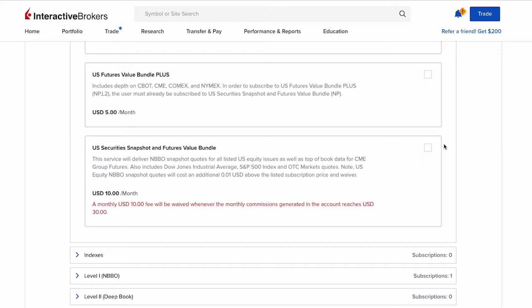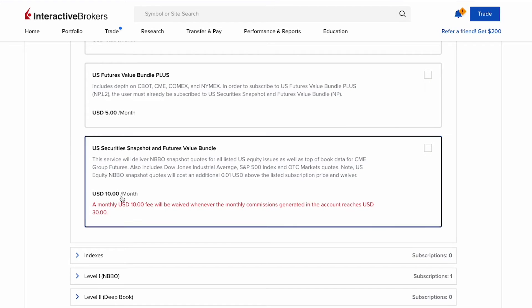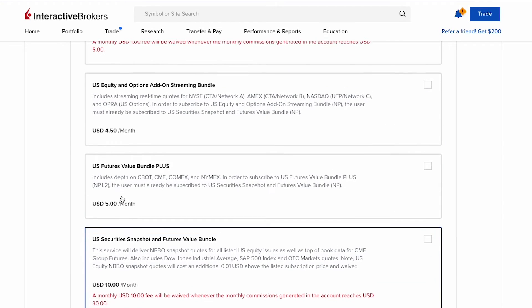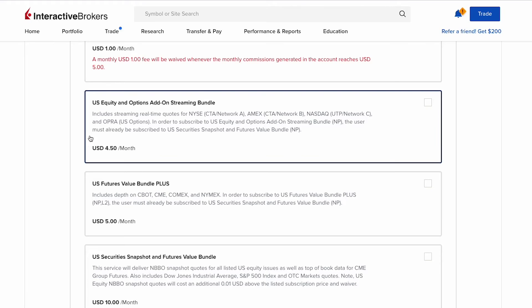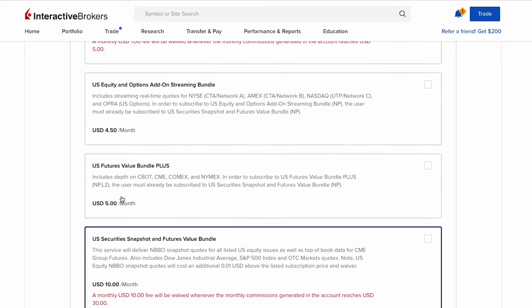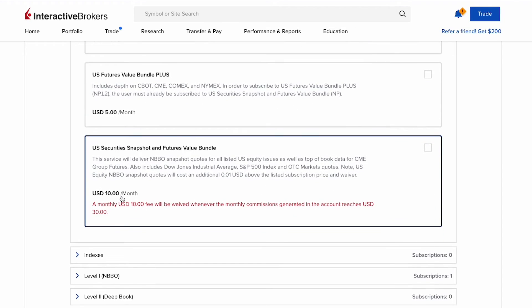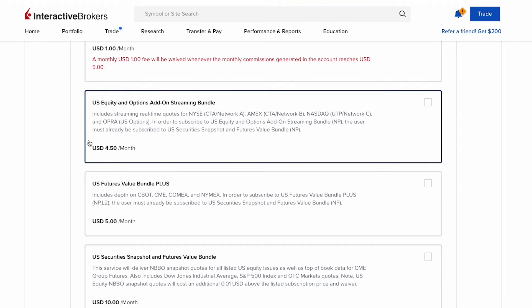Since we want to get live market data for options trading, we can consider the US equity and options add-on streaming bundle. It includes streaming real-time quotes for NYSE, AMEX, NASDAQ, and OPRA. In order to subscribe to US equity and options add-on streaming bundle, the user must already be subscribed to US security snapshot and futures value bundle. So from the looks of it, some of these bundles will need you to also be subscribed to a separate market data bundle in order to be eligible for any of the bundles.